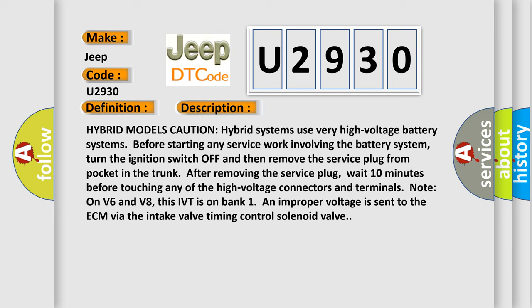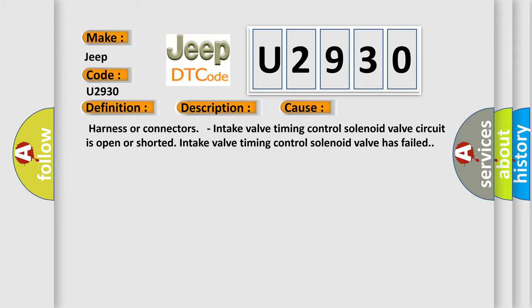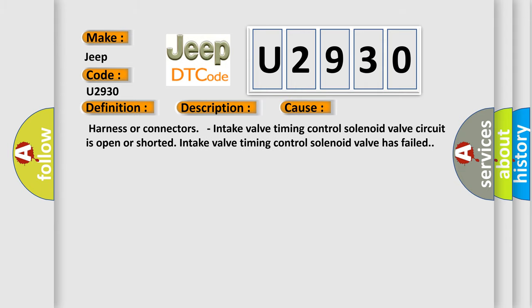This diagnostic error occurs most often in these cases: Harness or connectors, intake valve timing control solenoid valve circuit is open or shorted. Intake valve timing control solenoid valve has failed.